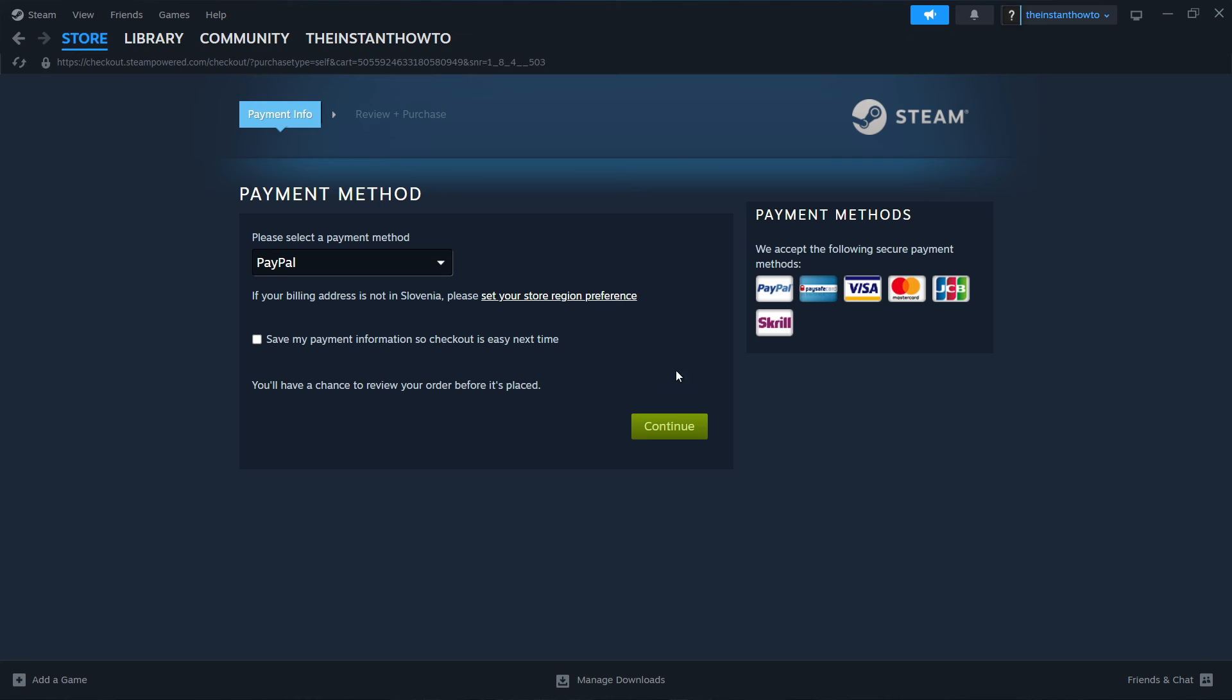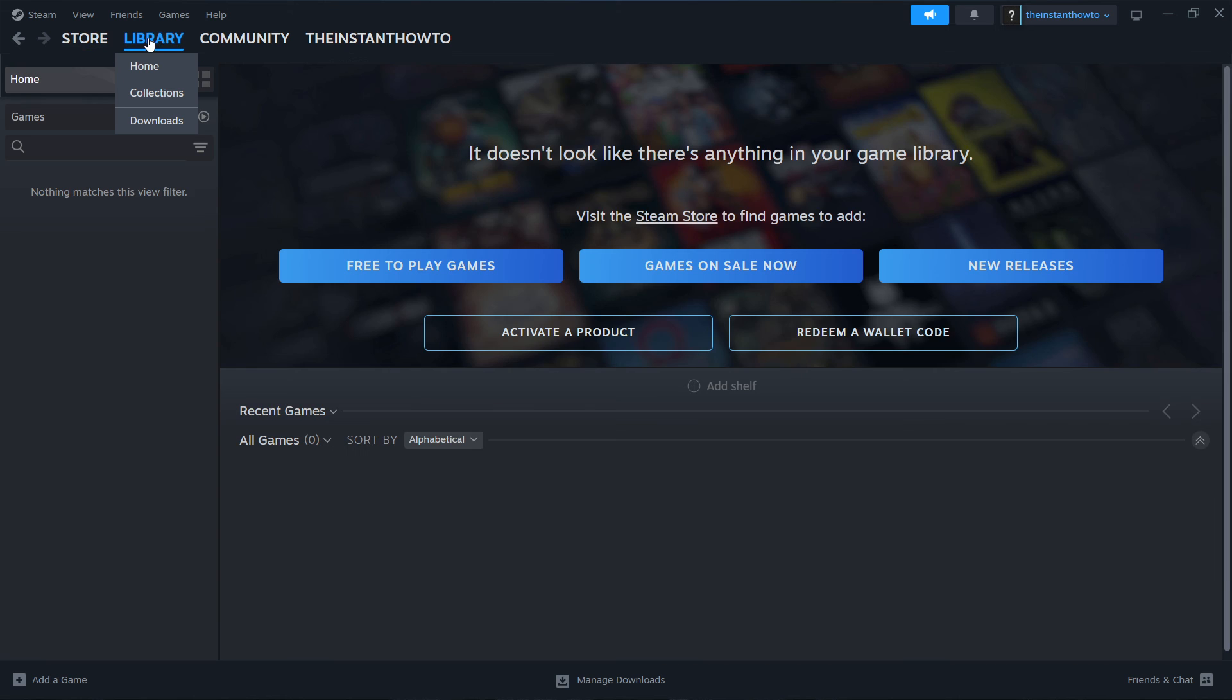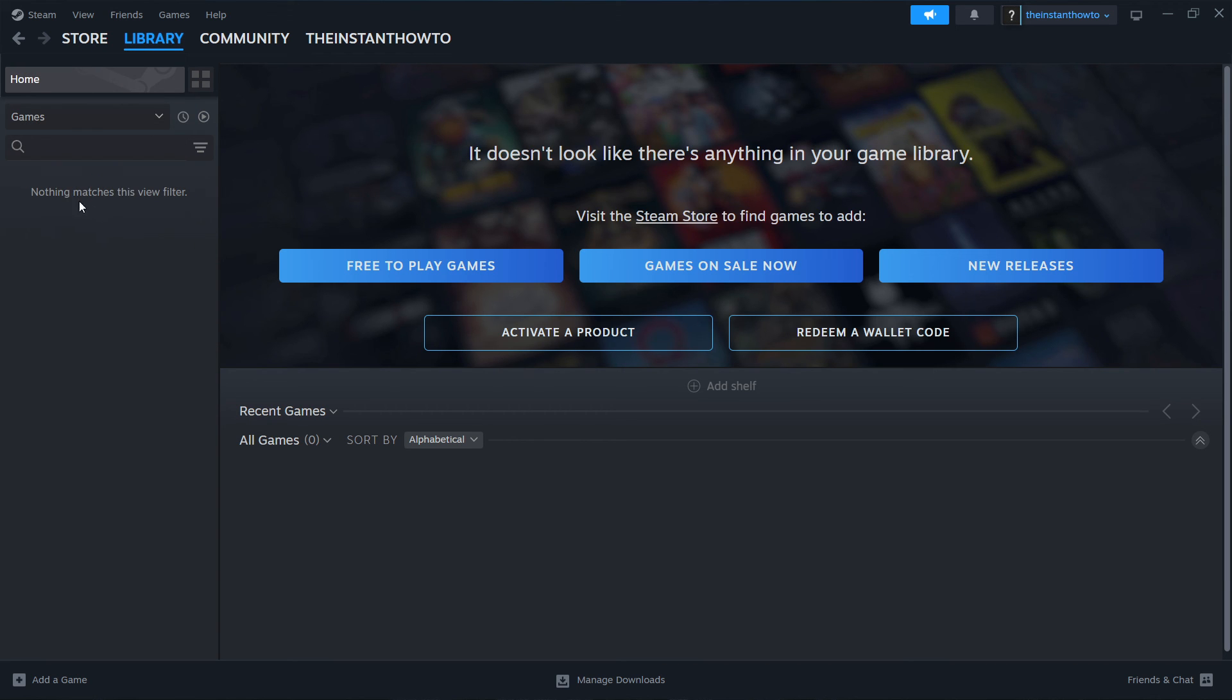the game will start installing. After that's done, go to library, click on games, and your game will pop up. Simply click on it and it will launch, and you can start playing.